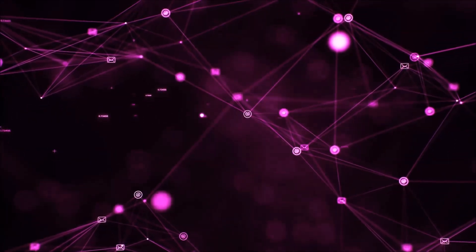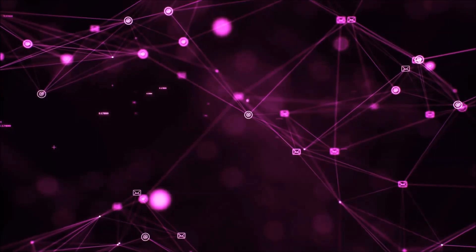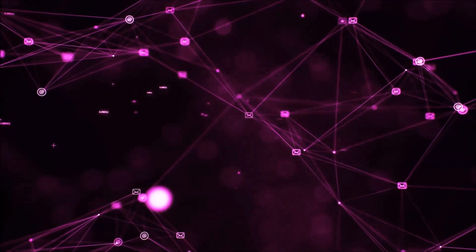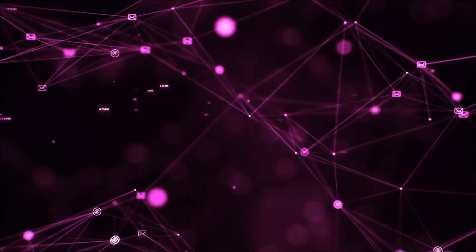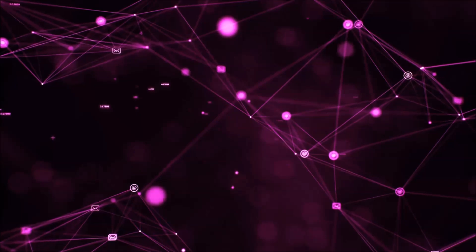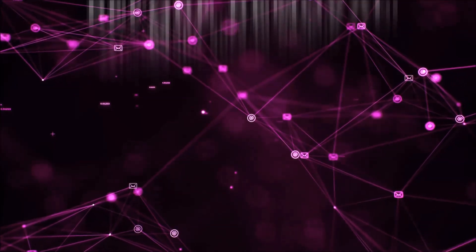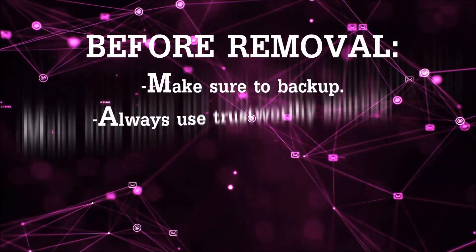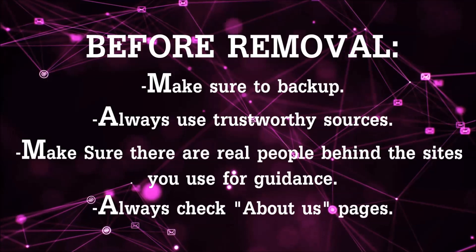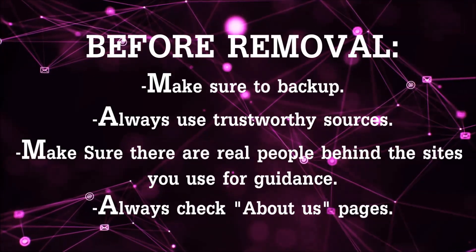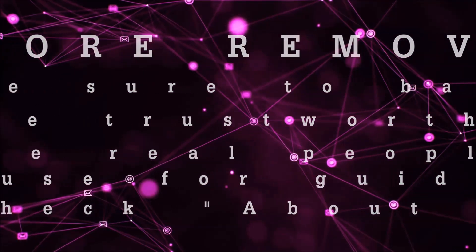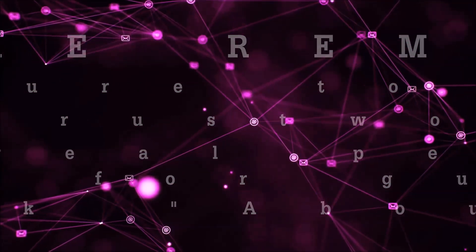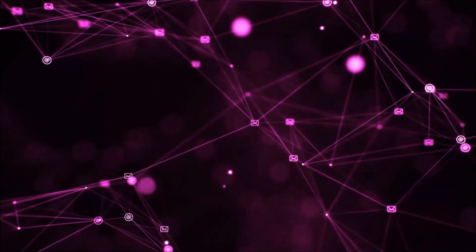Before we start with the video steps, I'm going to say that you have to always follow guidance from a site or YouTube channel that is legitimate. Always make sure to back up your files and use trustworthy sources, and always check if these are real people behind these removal guides.